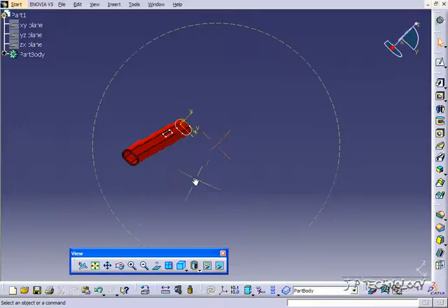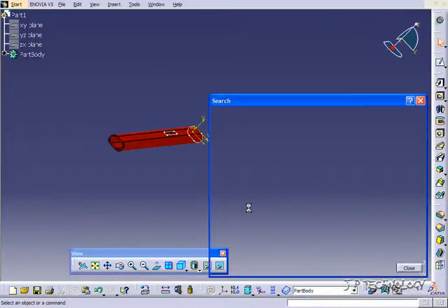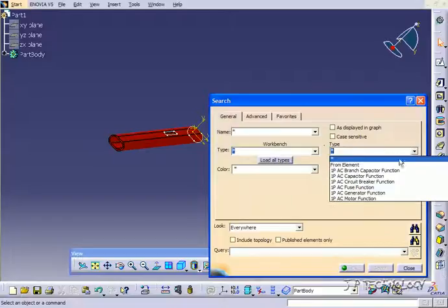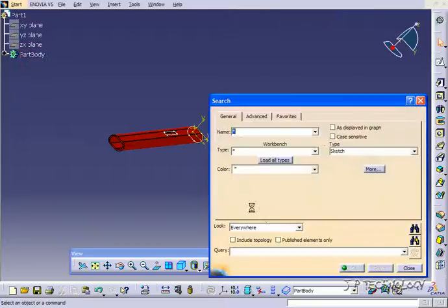Let's do the same thing with the sketch. So press CTRL-F, and we'll select from element, and we'll just select one of the sketches.